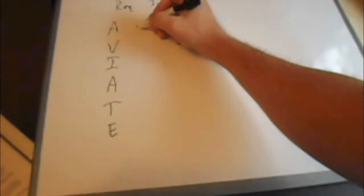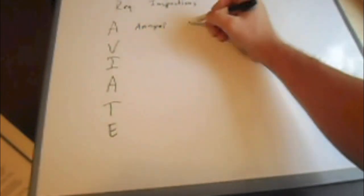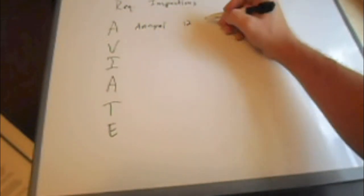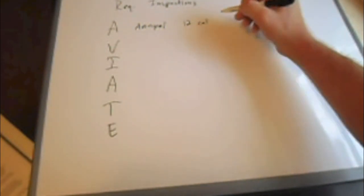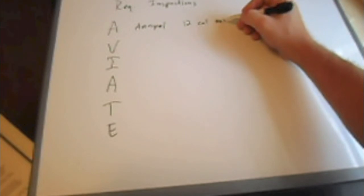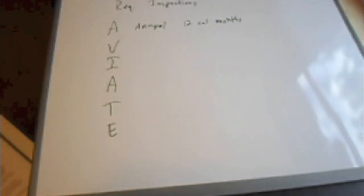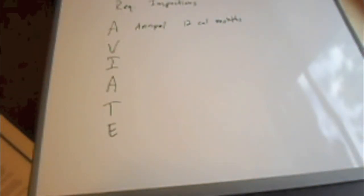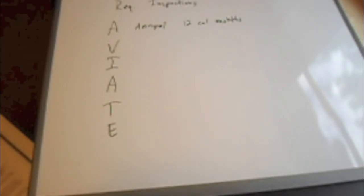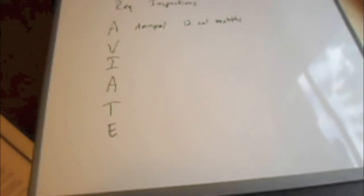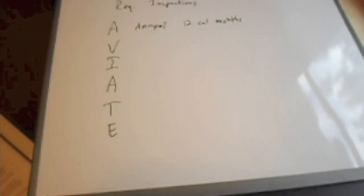We'll start with the A, which stands for annual inspection, which has to be done every 12 calendar months. The exception to this is if the aircraft is over 12,500 pounds is the general exception. There's a few more exceptions to that, but I'm not going to get into those. You can look it up in the FAR if you would like to.